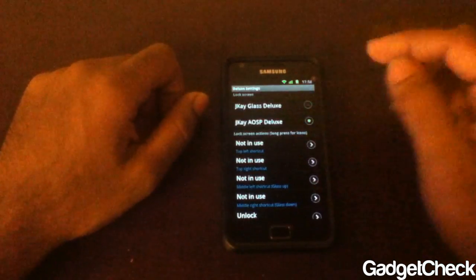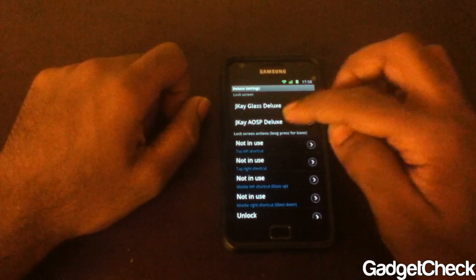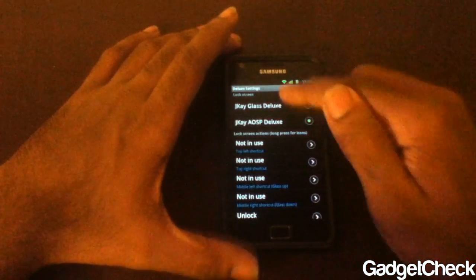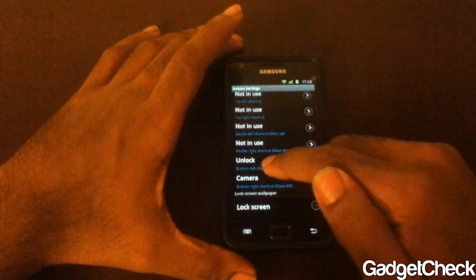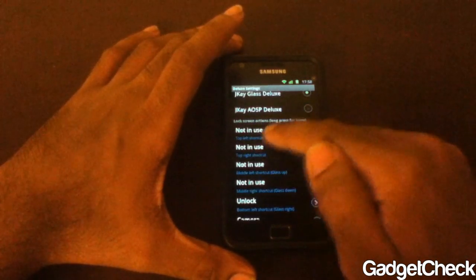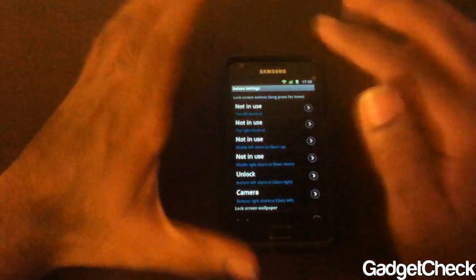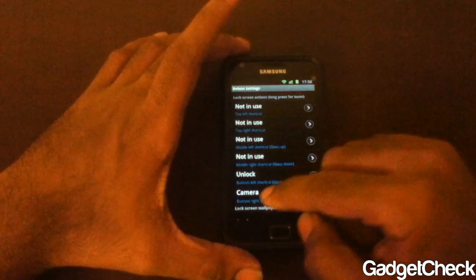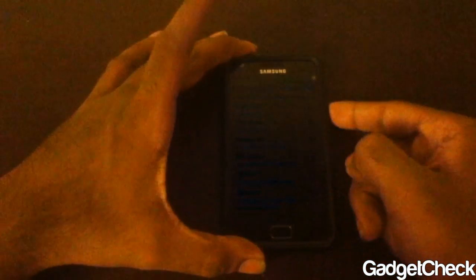Let's start from the top: lock screens. There is JK Deluxe or JK AOSP Deluxe. Right now it's on AOSP — I'll start with Glass Deluxe. As you can see from the lock screen settings, the top four shortcuts are not in use, whereas the bottom two are in use: unlock and camera.